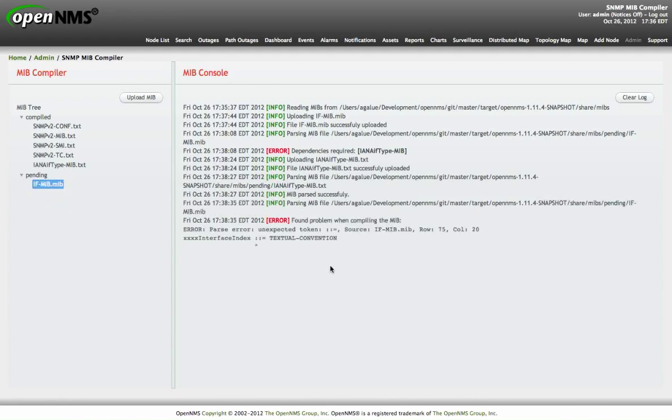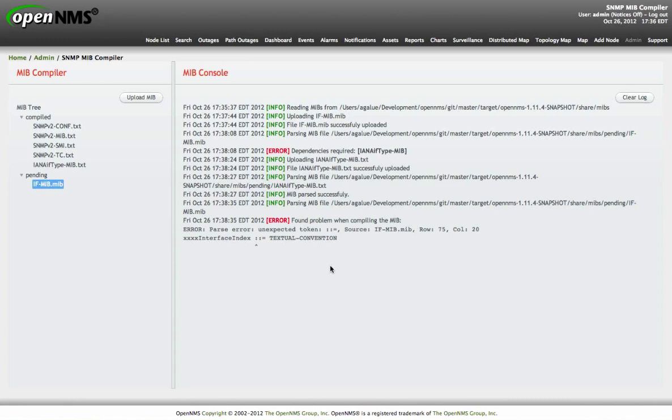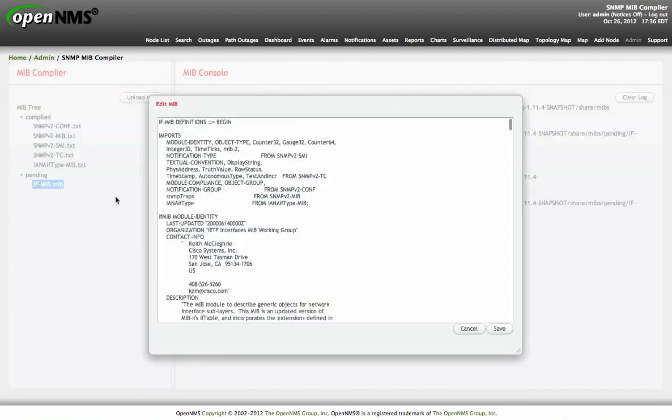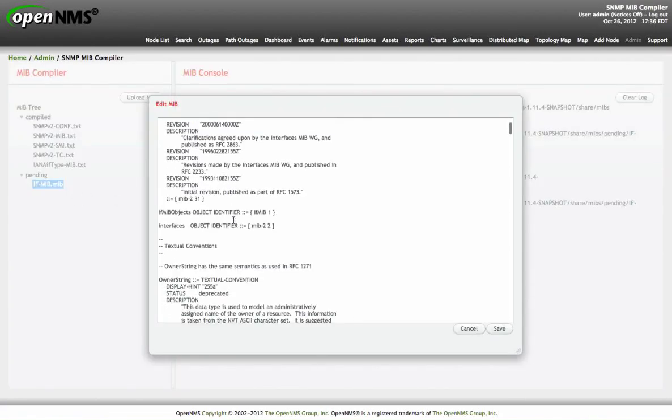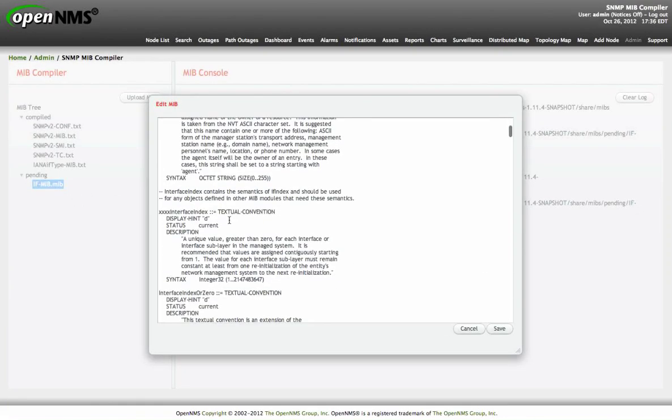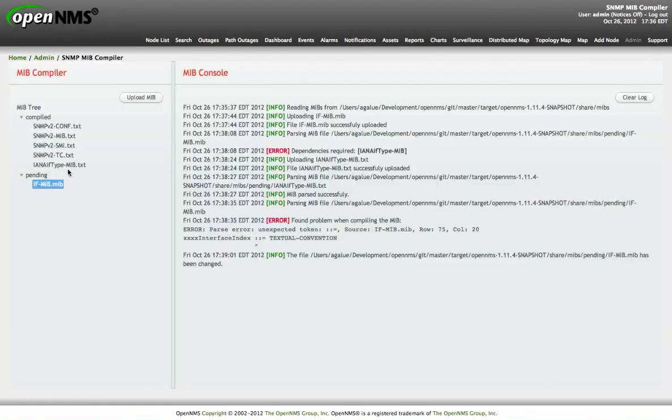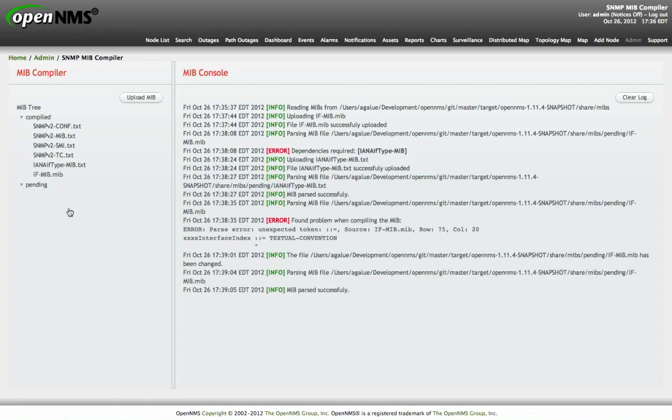As you can see here, there is an error inside the MIB. I just intentionally introduced an error inside the MIB just to show you how the application can handle the errors inside the file. Because from the web UI you can edit the file, go to that particular line, fix the problem, save the file and now you can compile the MIB without problems.